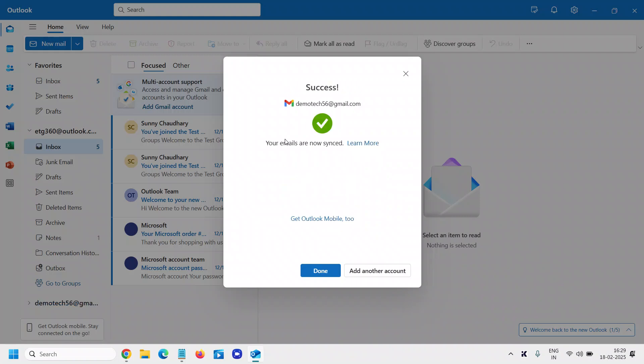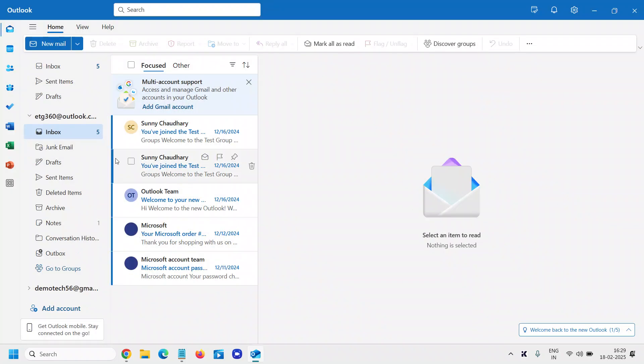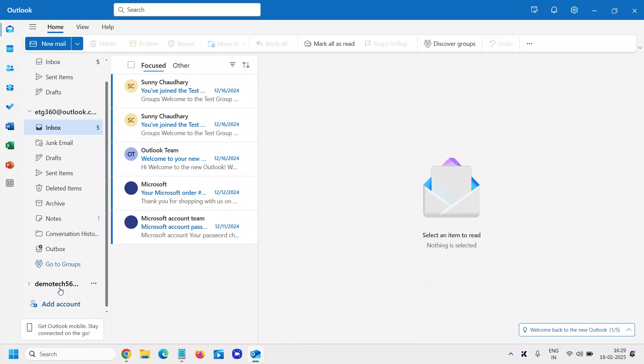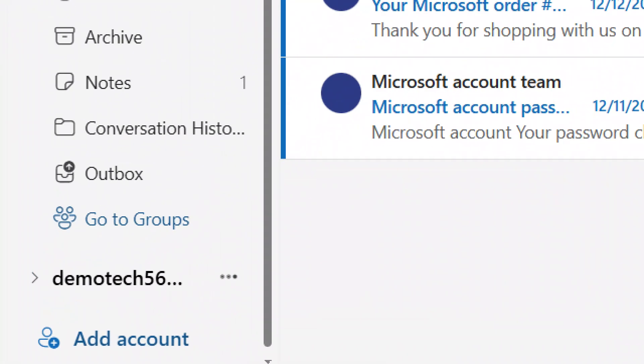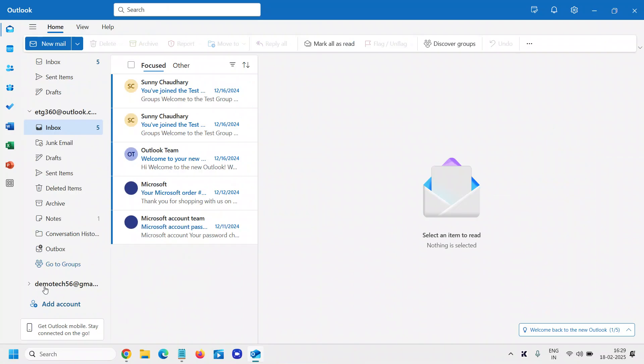So it says 'Your emails are now synced,' and I'll click on Done. And here we have this email on the left-hand side which we have just added. So this is how you can connect your Gmail to Outlook.